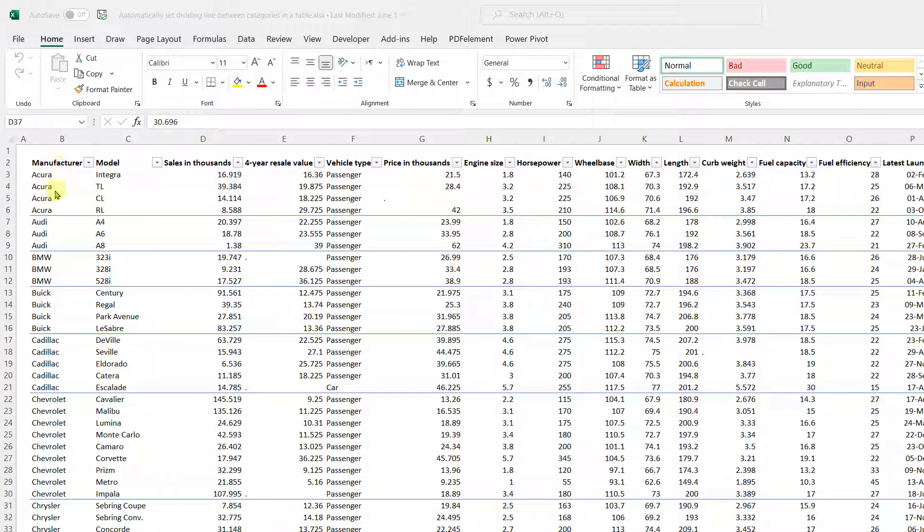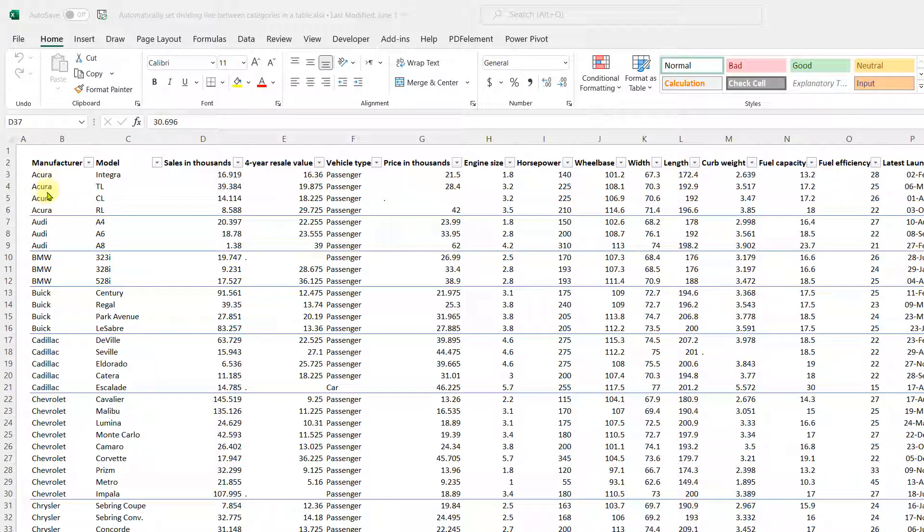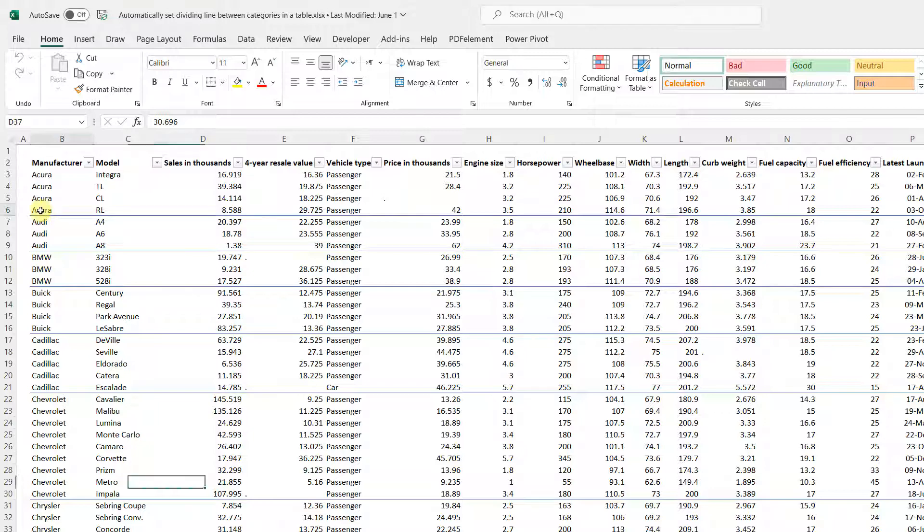So for example, as you can see here, when the template is ready and we are making a border appear after each category, when there is a change in the manufacturer category there will be a border.